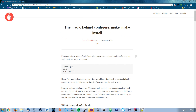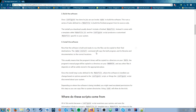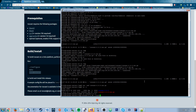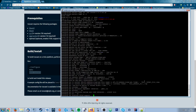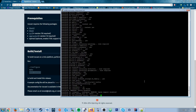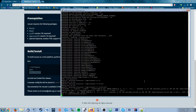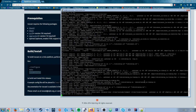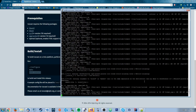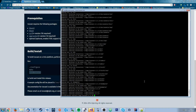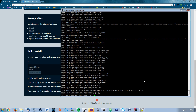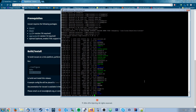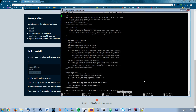Inside the extracted folder, the only things we need to do to build the software are: run './configure' to configure the source, then 'make' to compile it, and finally 'make install' to install it. This is the standard configure-make-make install process for building software from source. Run './configure' and you'll see it configure the Icecast source, then run 'make', then 'make install' — and Icecast is done installing.